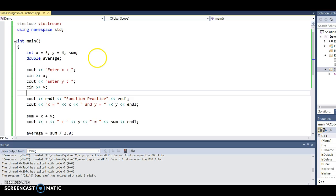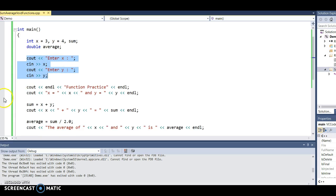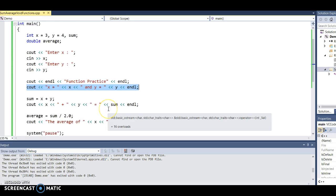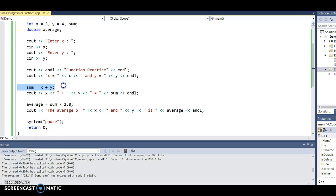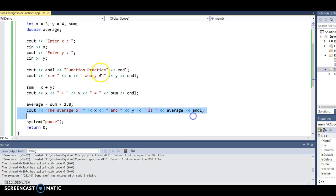Let's make sure we understand what this program does. There are two integers: x is 3, y is 4, another integer called sum, and a double called average. I'm going to prompt the user to enter values for x and y, then it outputs 'function practice', the values of x and y, calculates the sum of x and y and outputs that, then calculates and displays the average.